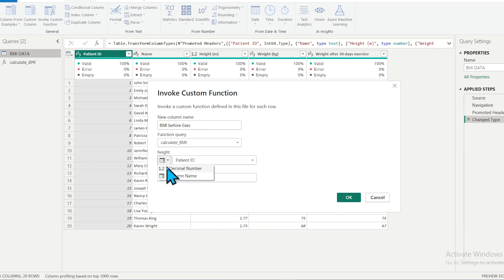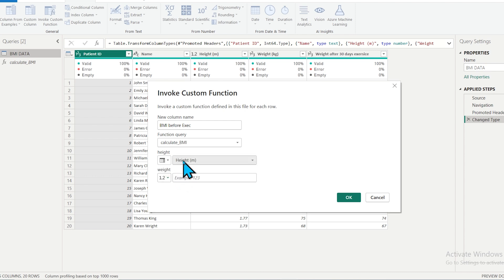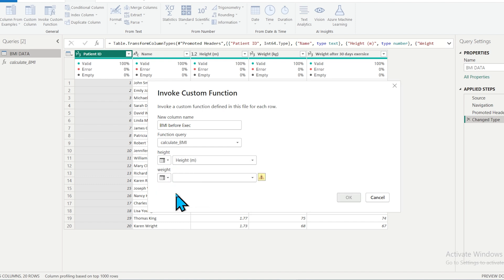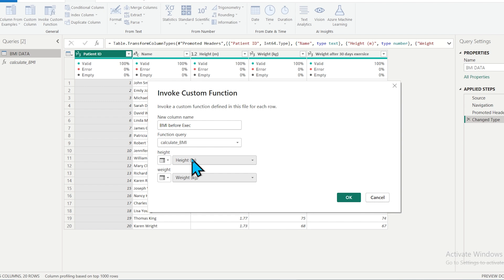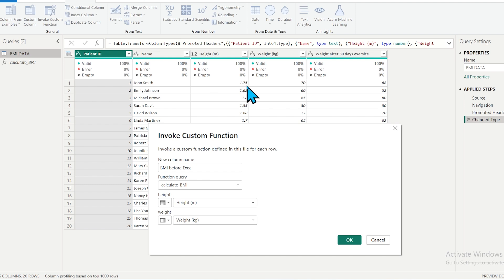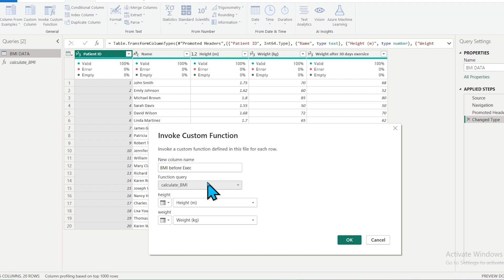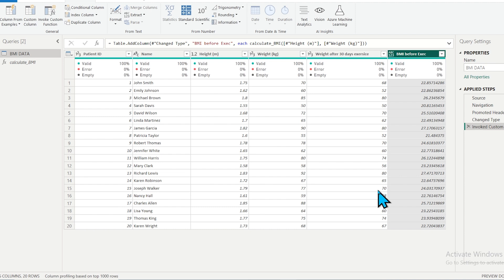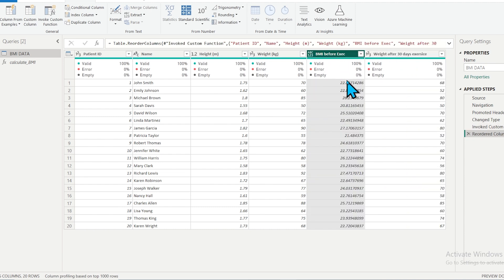Select the height column and the weight column. For each row, it will get the data — for example, for the first row, height is 1.75 meters and weight is 70 kg, and the result is calculated. This continues for each row up to row 20, so the query executes 20 times. You can see that BMI Before Exercise is now populated, and you can do a manual check to verify the values are correct.